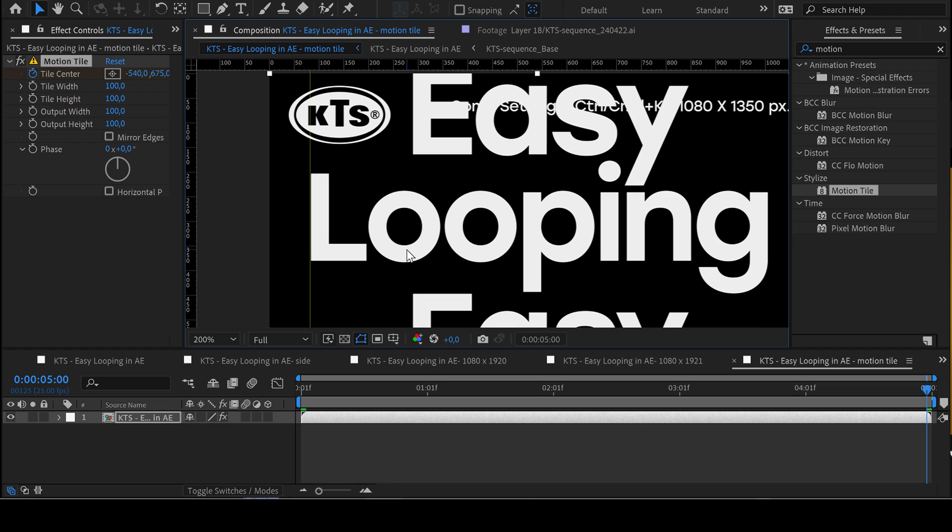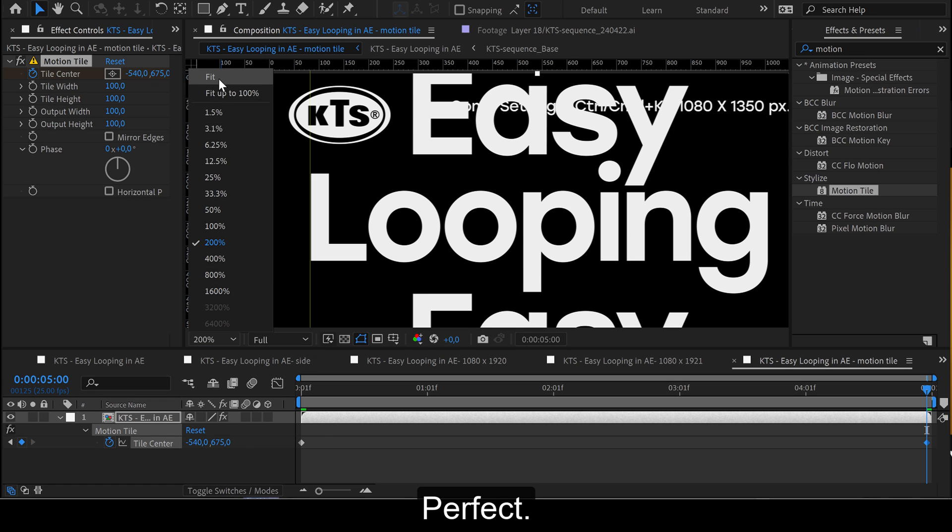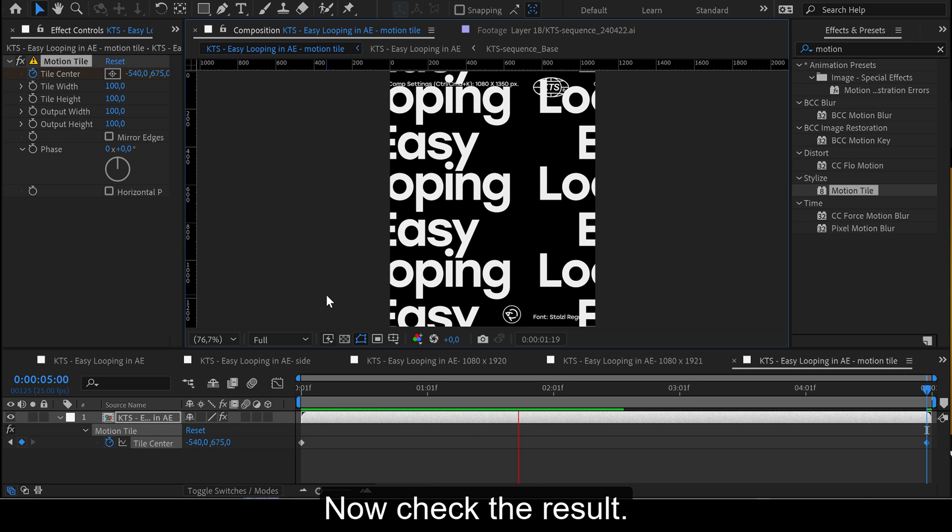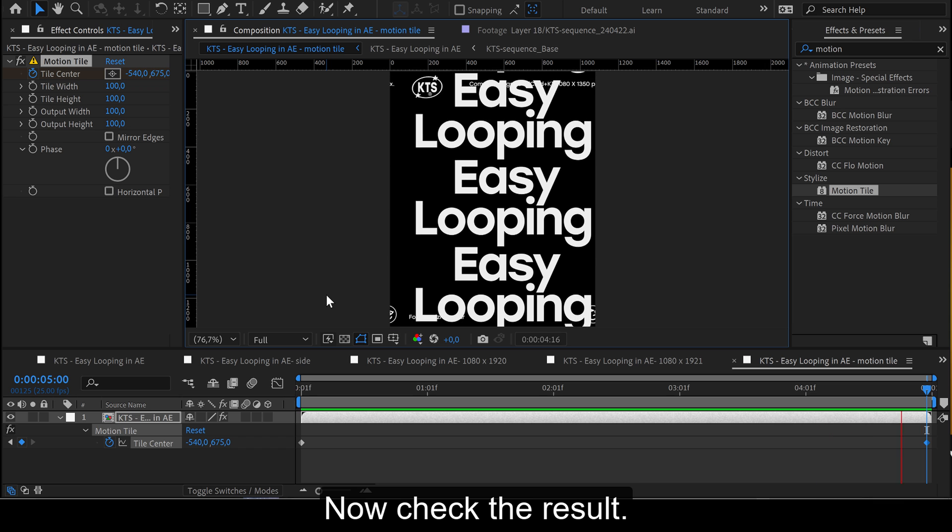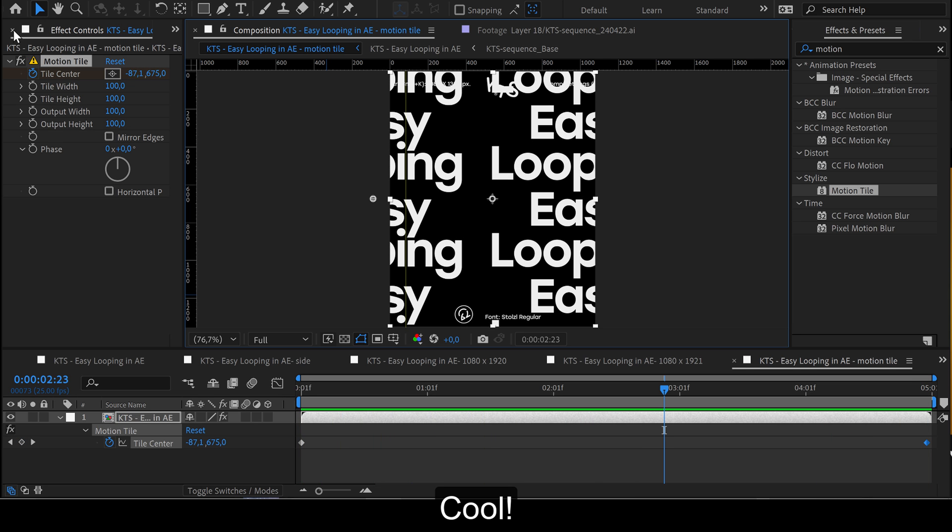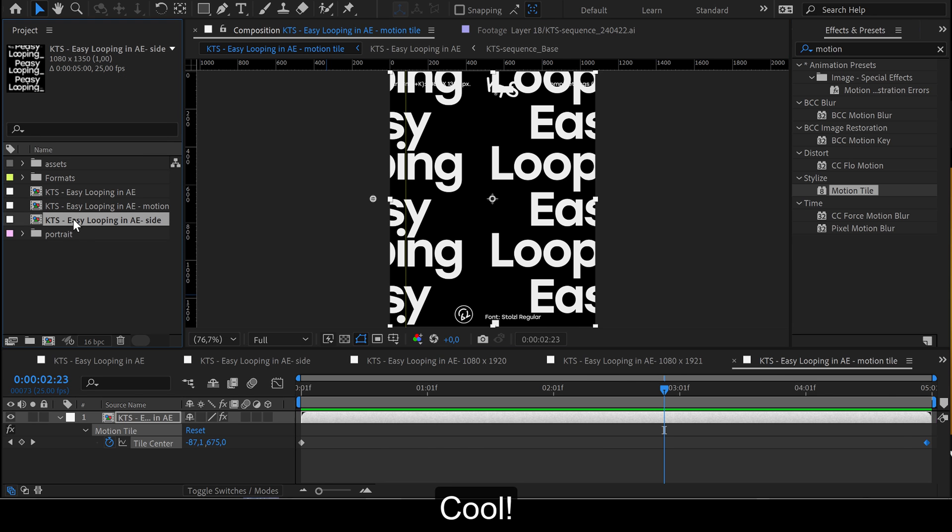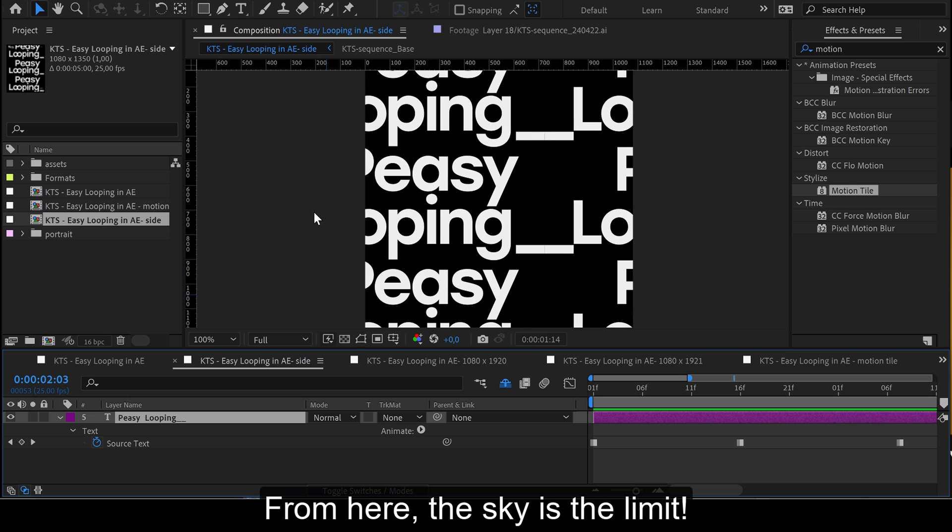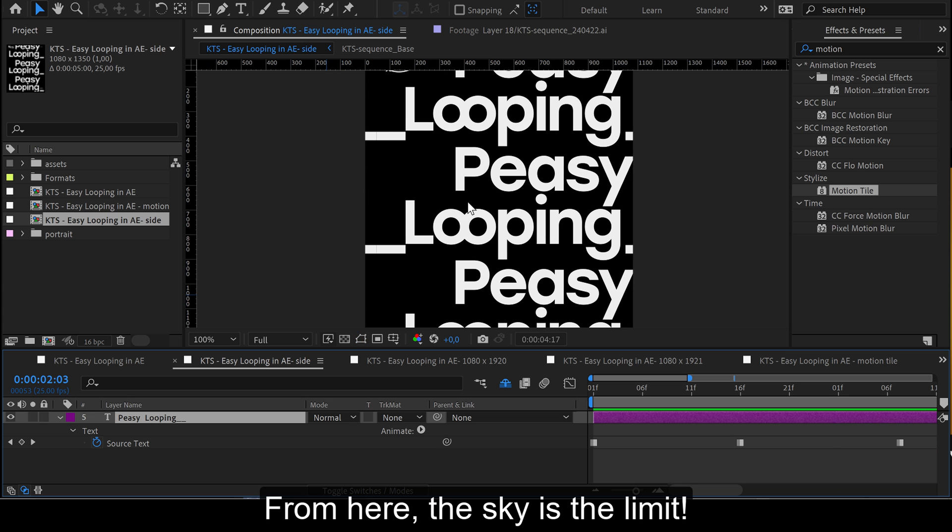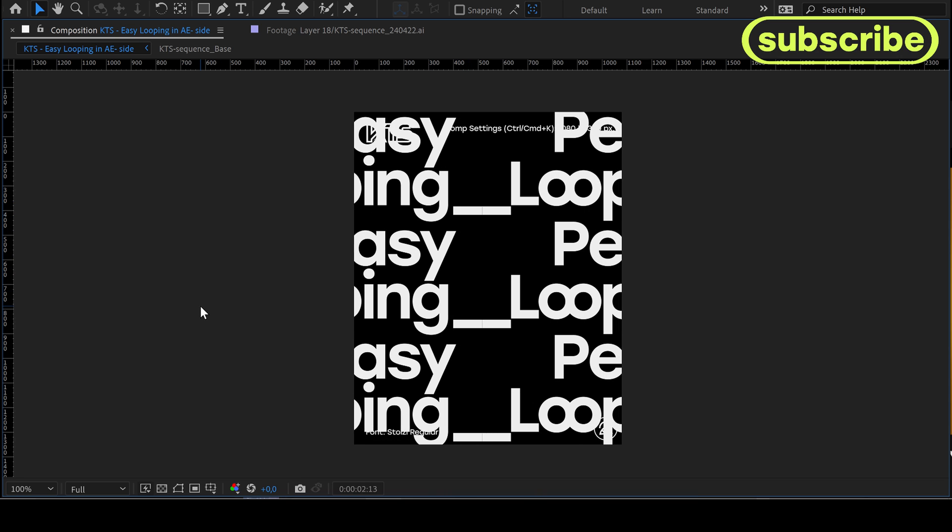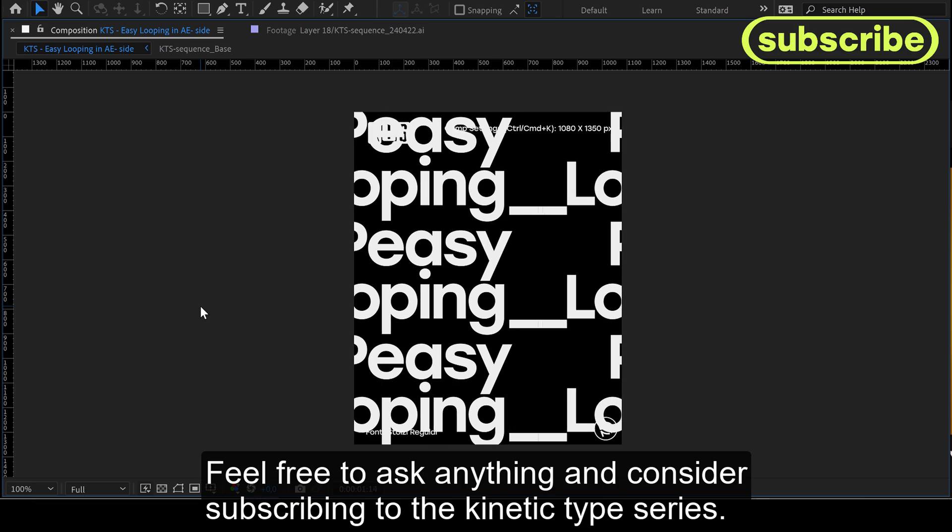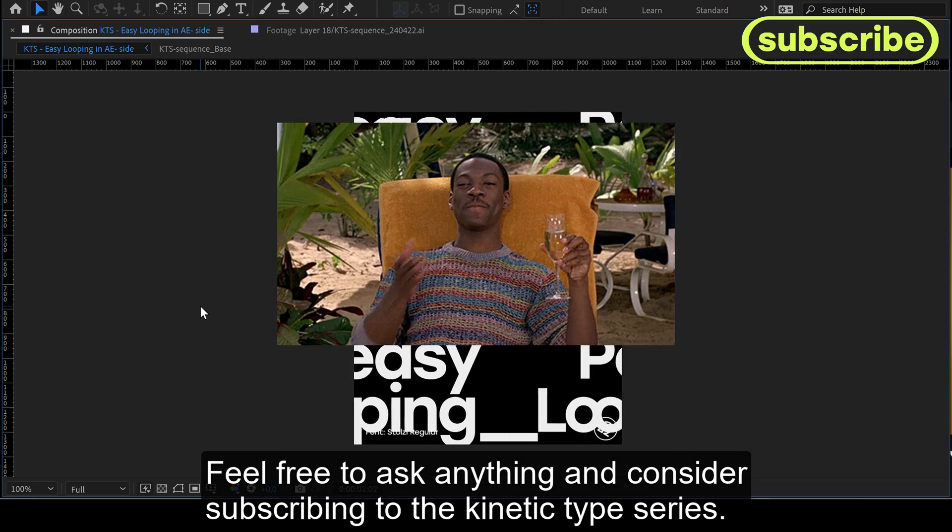Perfect. Now check the result. Cool. From here, the sky is the limit. Feel free to ask anything and consider subscribing to the Kinetic Type Series.